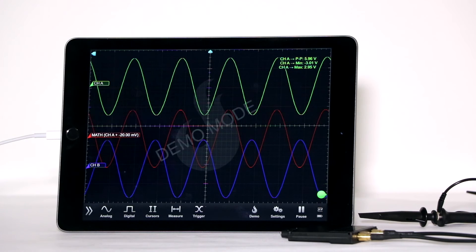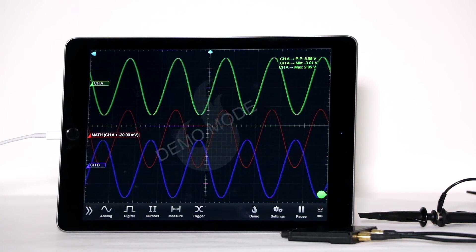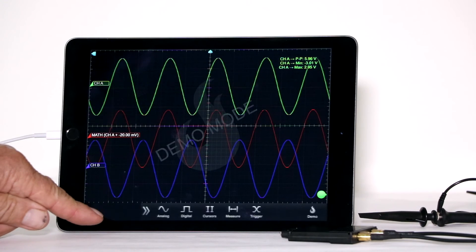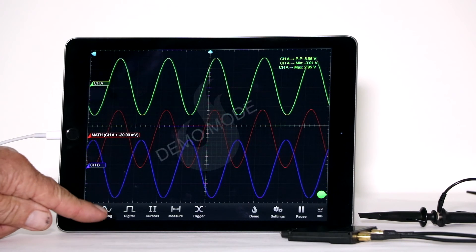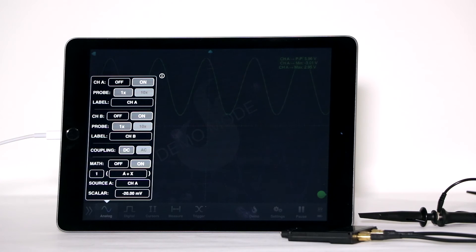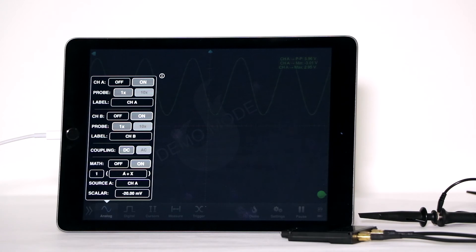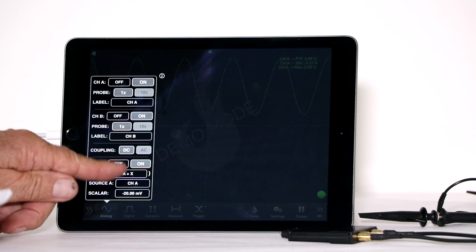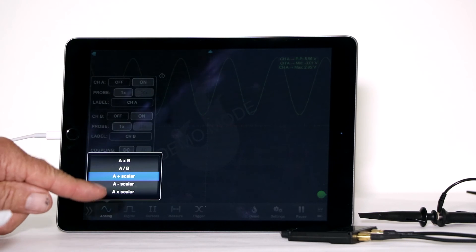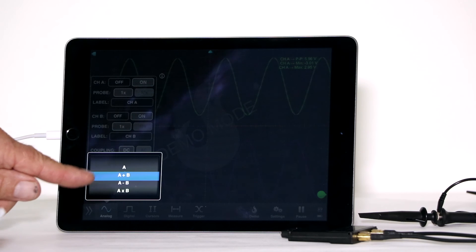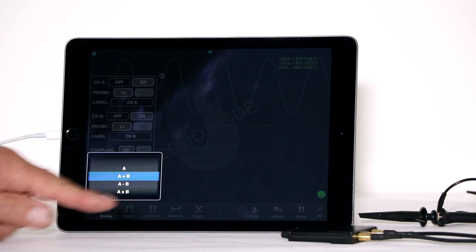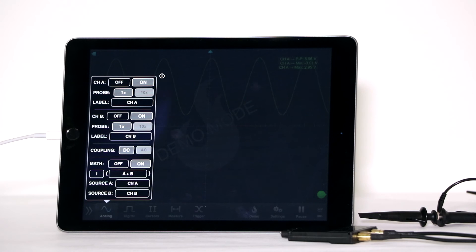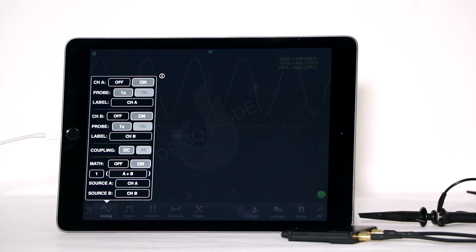The red trace is Math. If you tap Analog, another box comes up. In the lower third are the math parameters. Set the math operation for A plus B. Notice that the resultant, shown in red, is now a flat line at zero.